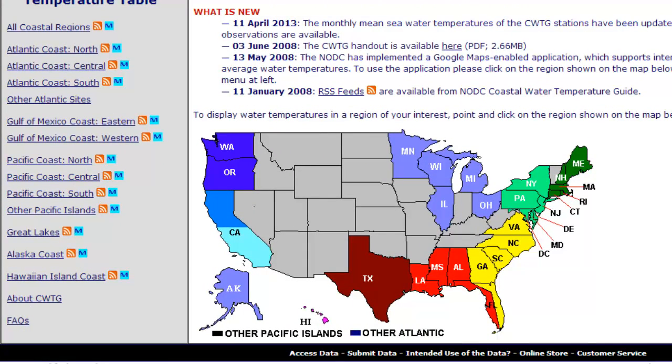with any states having water temperature available shown with a color. To view the water temperature in a specific state, click on it. In this example we are clicking on Texas.